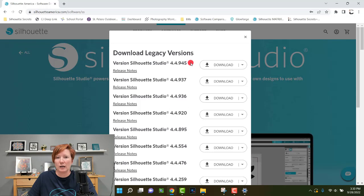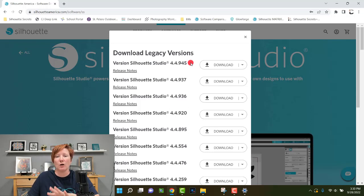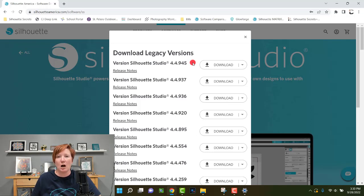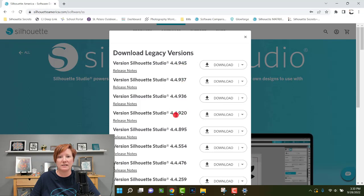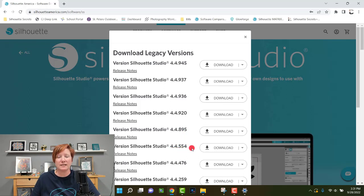Which version you choose depends on the issue you're experiencing — it's not the same for all users. When troubleshooting, the questions I ask are: which Silhouette model machine do you have, are you on Windows or Mac, and what issue were you having? That determines how far back you need to go. For example, if you couldn't use Print Bleed, that was a bug in the 4.4.9XX series, so I'd suggest going back to version 4.4.554, which I know worked well.